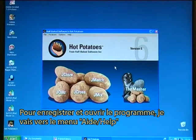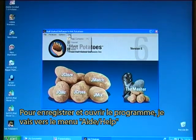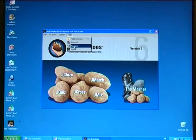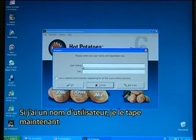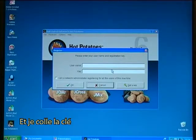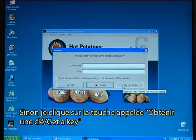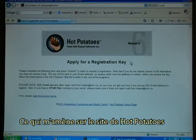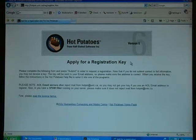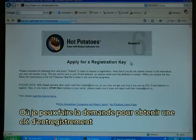To register and open the program I go to the menu where it says Help, and I click on Register. If I have a username I would type it in now and paste in the key. Otherwise I click on the button called Get A Key. It will now go to the Hot Potatoes website where I can apply for a registration key.